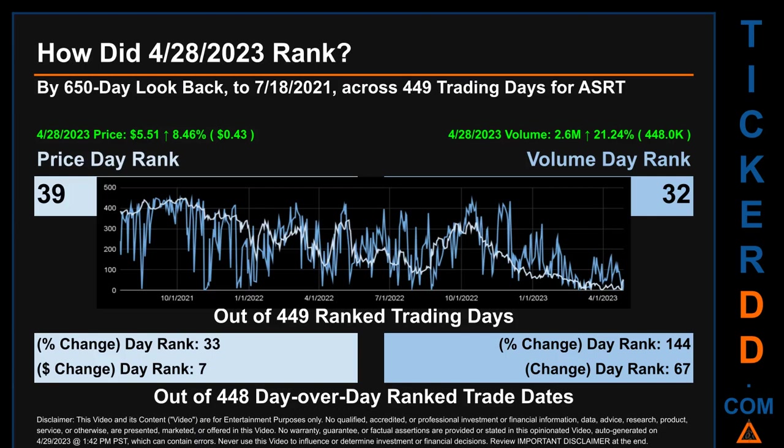Hello, my name is Magnus. How did April 28, 2023 rank for ASRT? By the 650 calendar-day lookback to July 18, 2021, across 449 trading days, April 28, 2023 price ranked 39th while its volume ranked 32nd. Each of the 449 trading days were ranked amongst themselves by highest end-of-day price and volume, with a rank of 1 being the highest and 449 being the lowest ranked day.